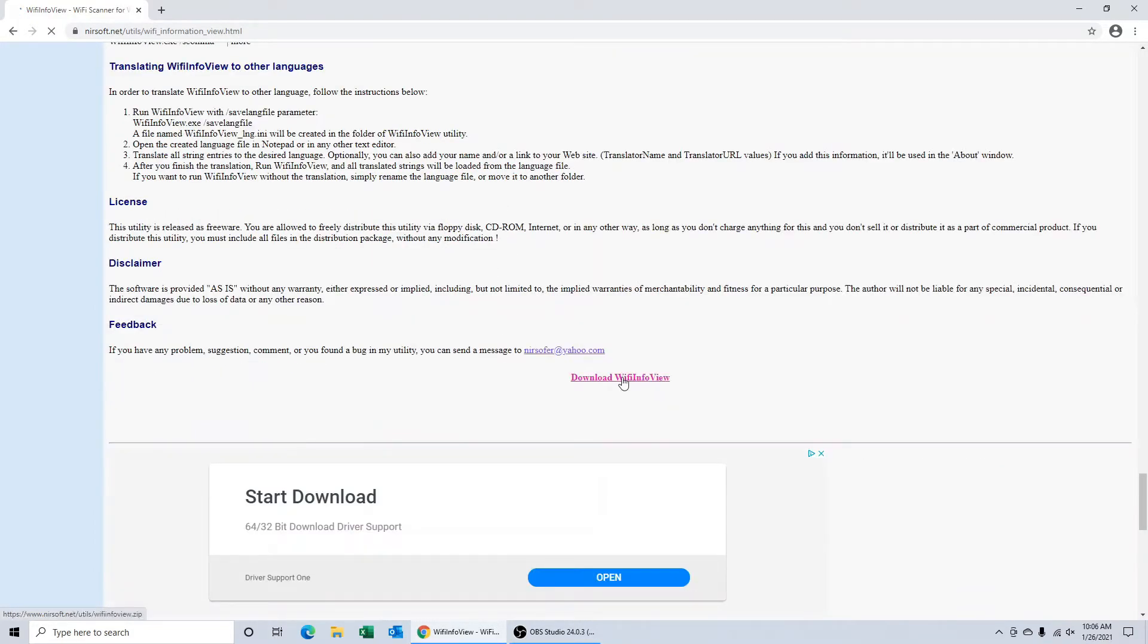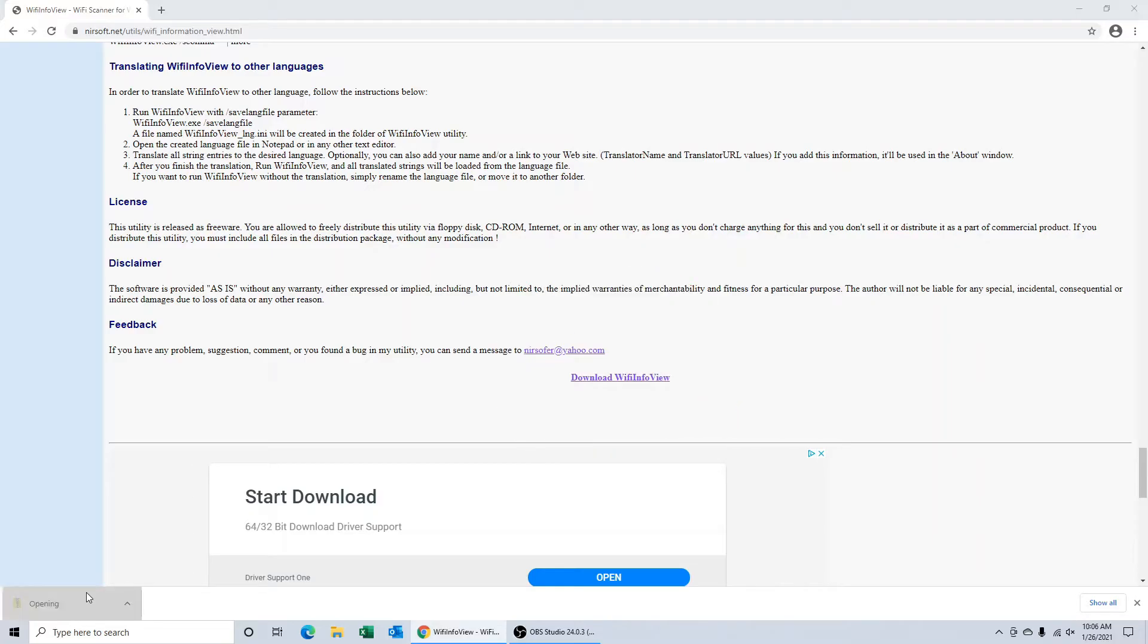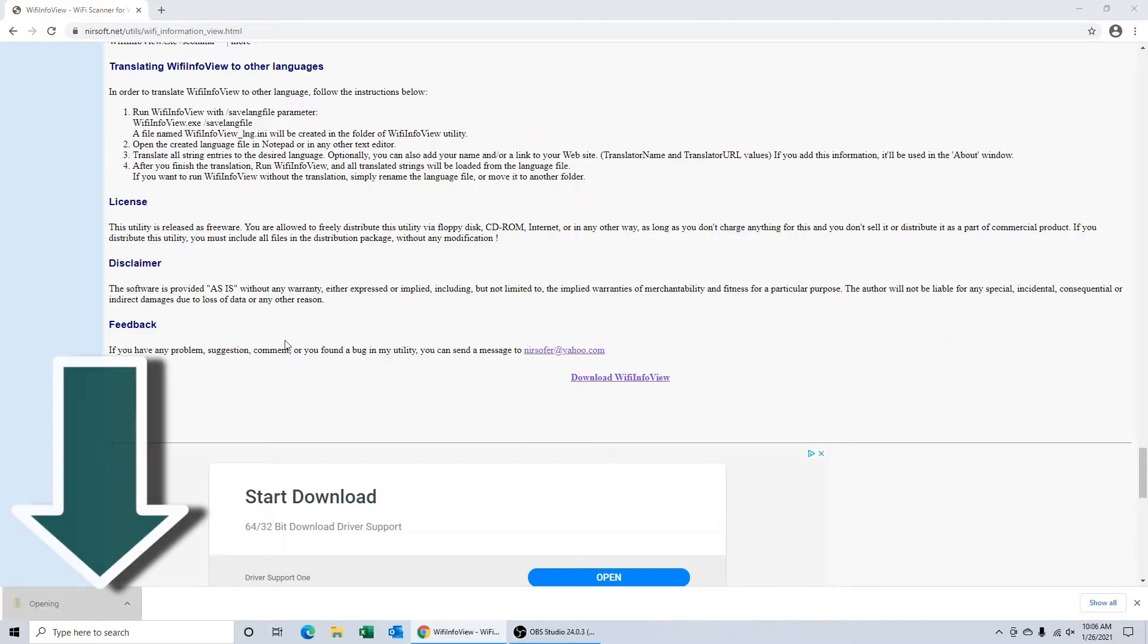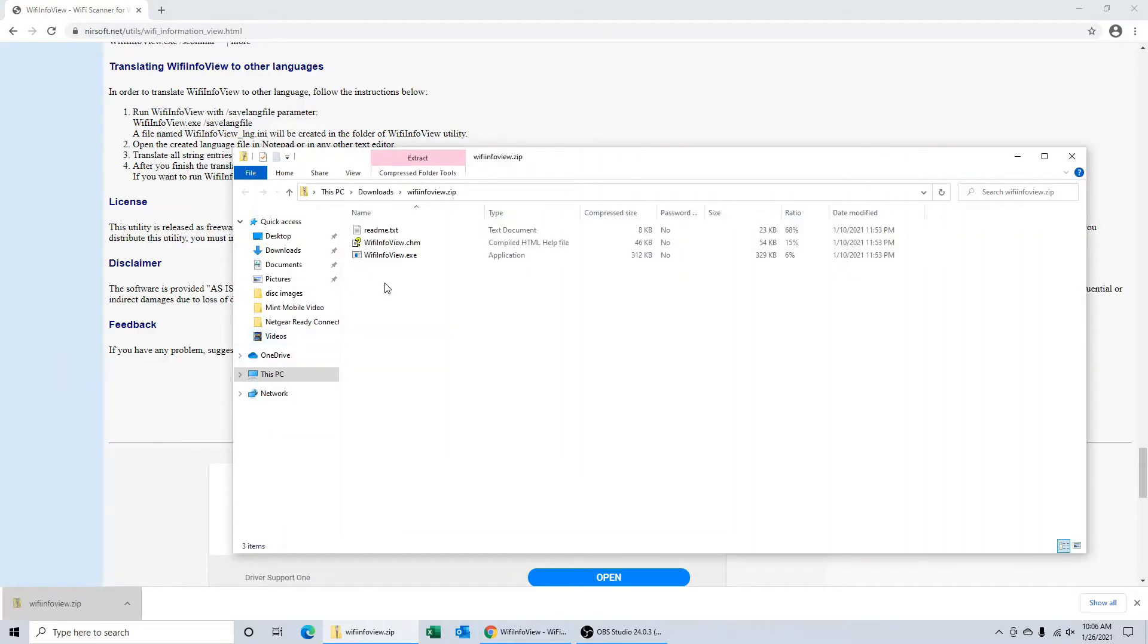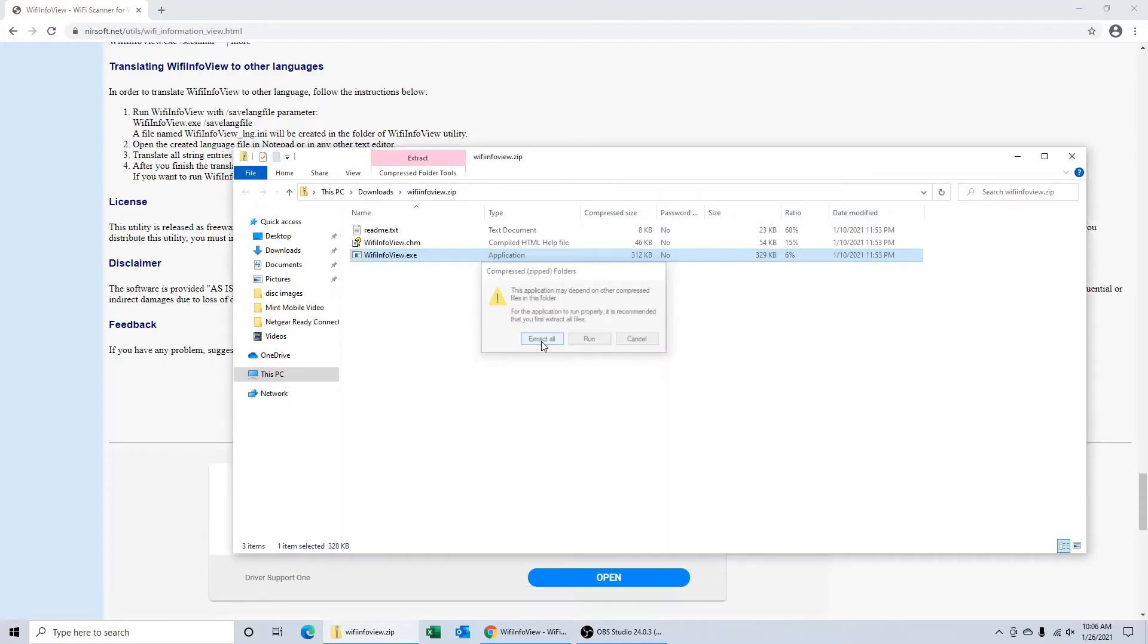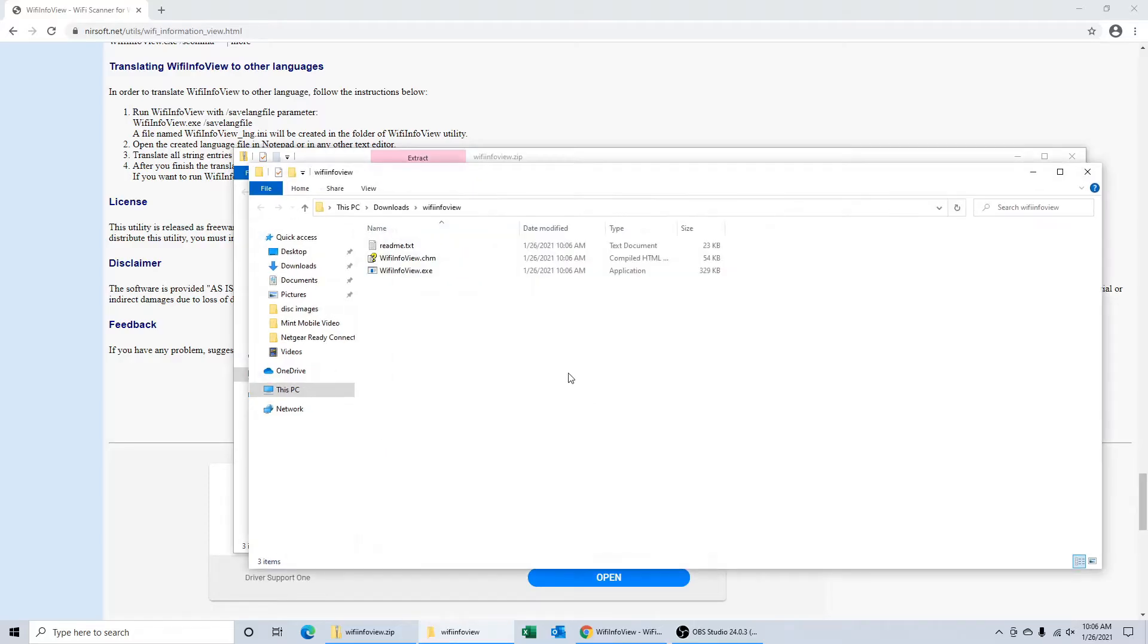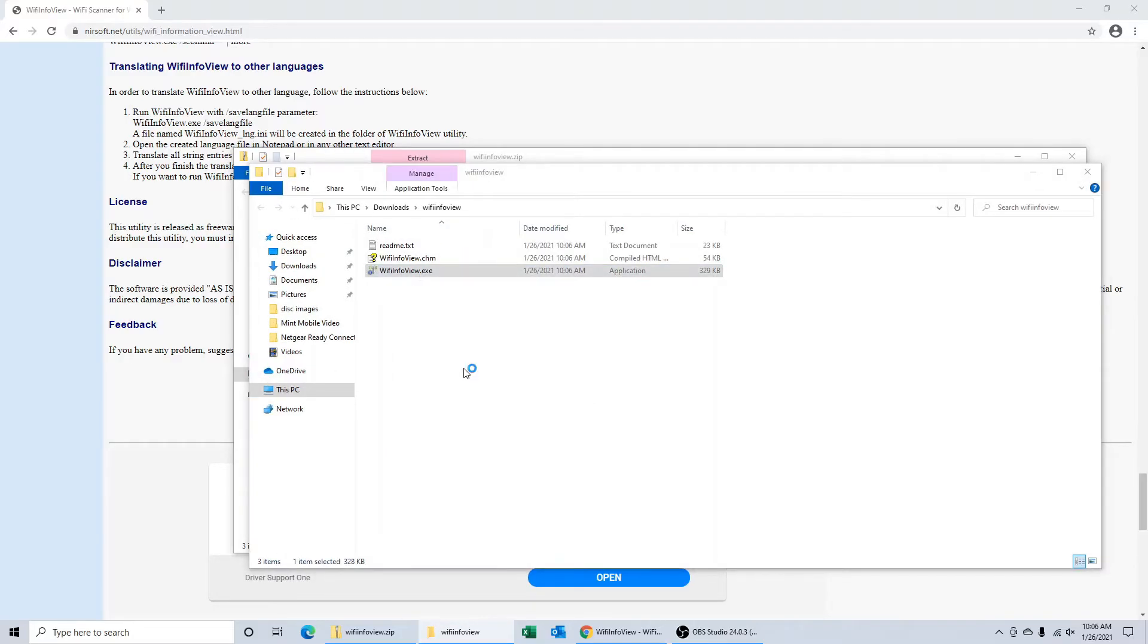You'll see a link that says download Wi-Fi info view. Click on it. And once it's finished downloading, click the file in the bottom left. Now click Wi-Fi info view, extract all, click extract. And now you can double click on the application.